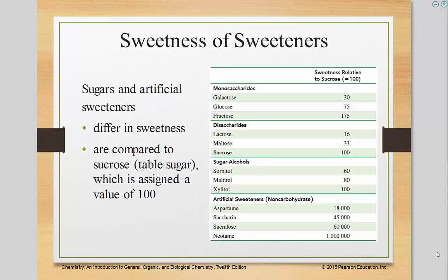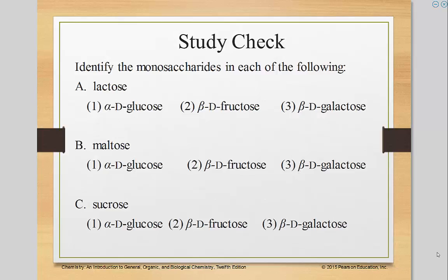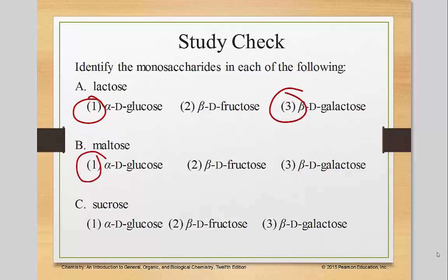When looking at artificial sweeteners, it's interesting that they are considered far sweeter than other sugars. That's why it takes far less sweet-and-low in your iced tea than actual sugar, and it tastes a lot sweeter. So let's review: lactose is glucose and galactose, maltose is glucose and glucose, and sucrose is glucose and fructose.